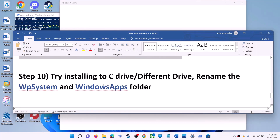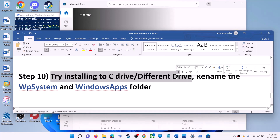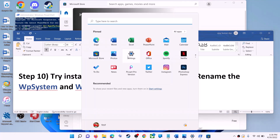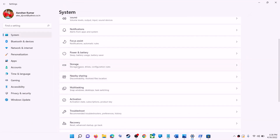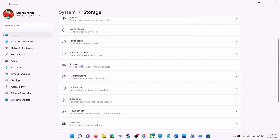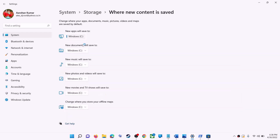The next step is to try installing the application or game to a different drive. Go to the Start menu, click on Settings, go to System, then click on Storage. Scroll down, click on Advanced Storage Settings, then click on Where New Content Is Saved. If you have selected a drive other than C (like D drive), try changing it to C drive and check.